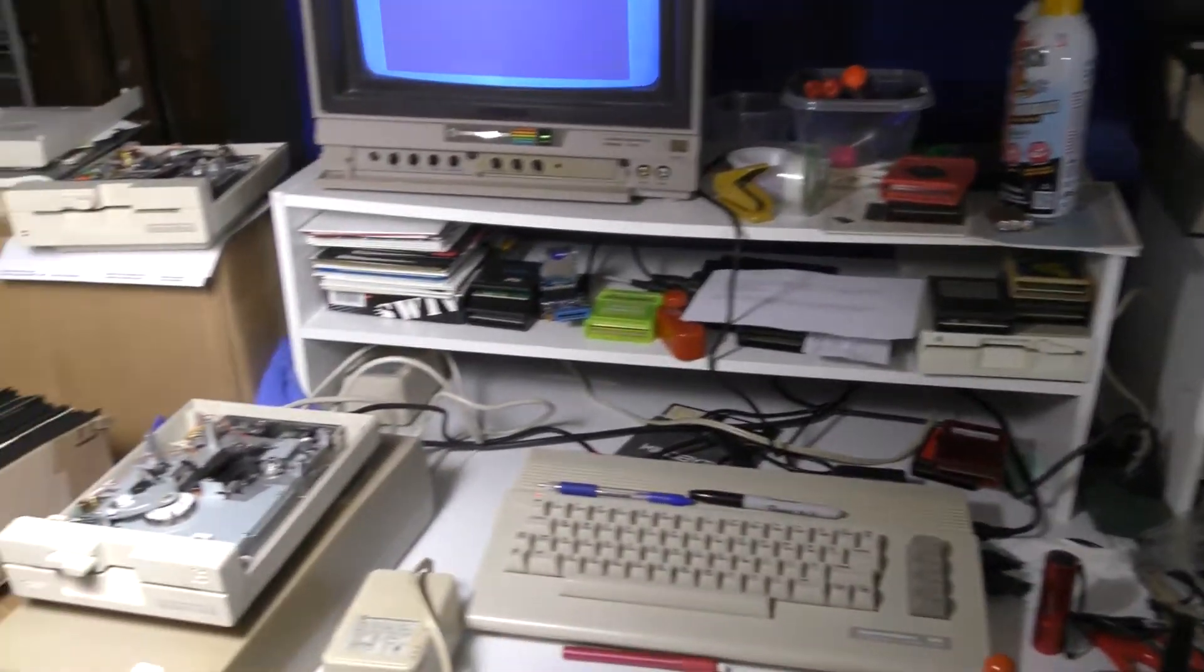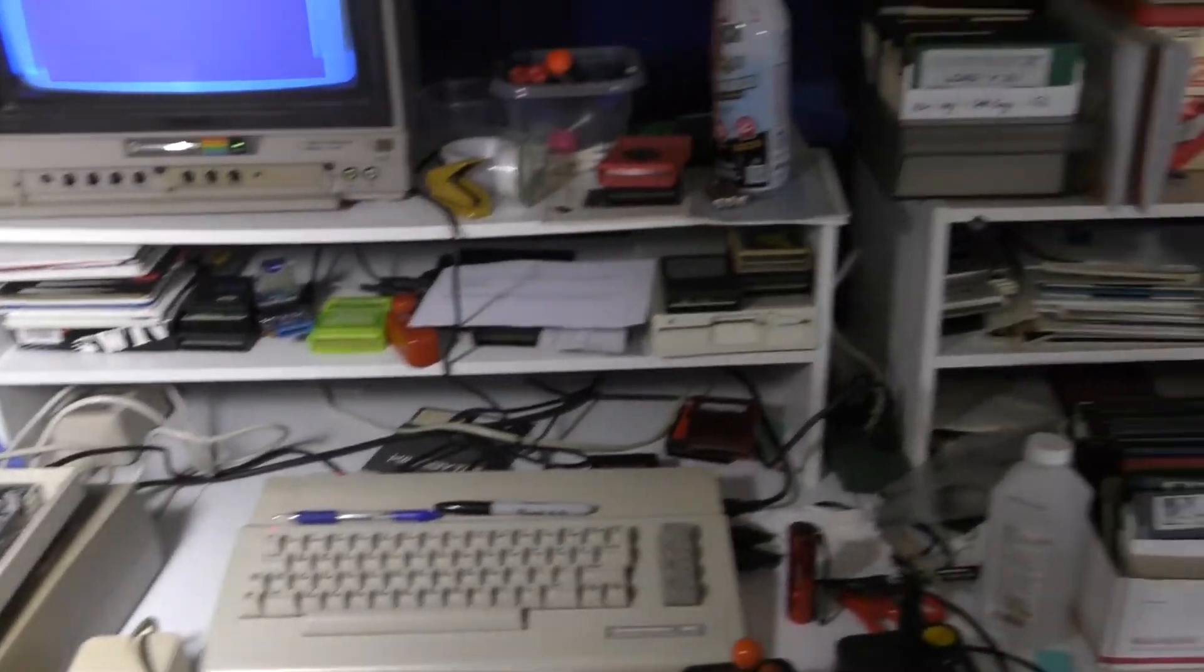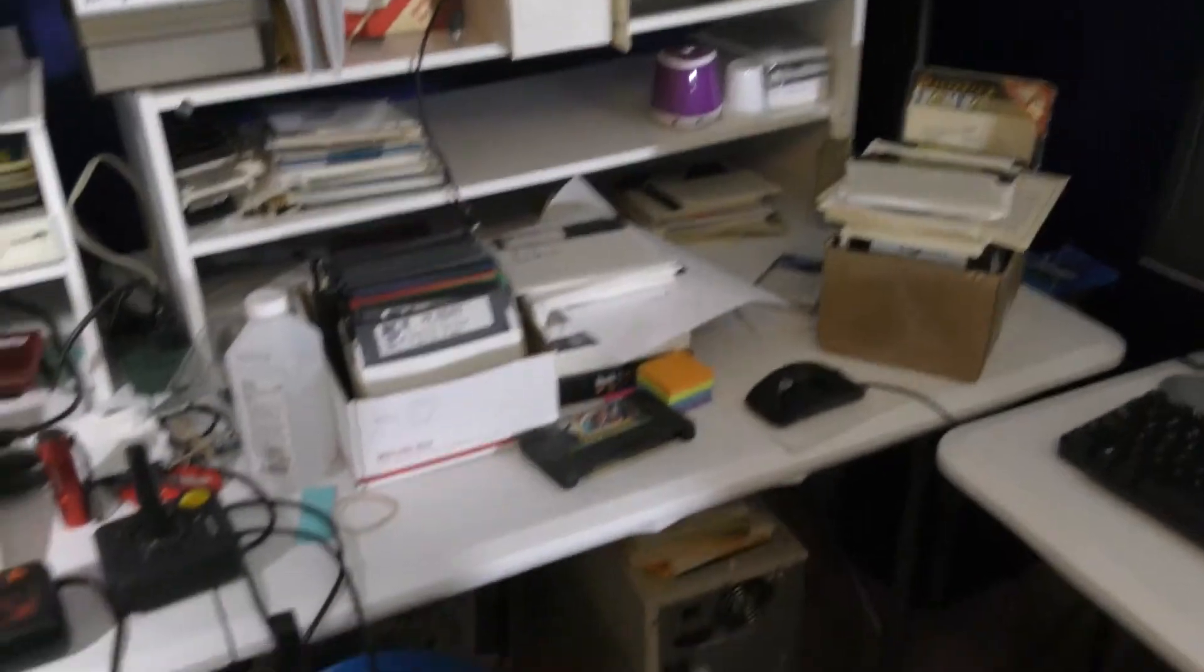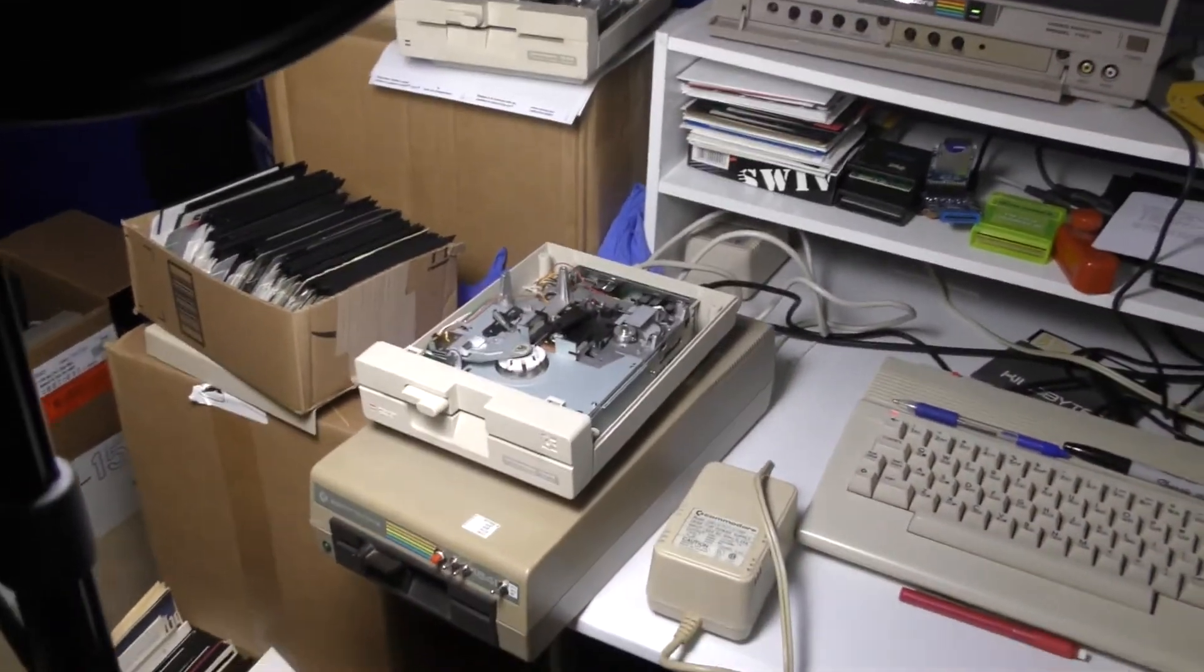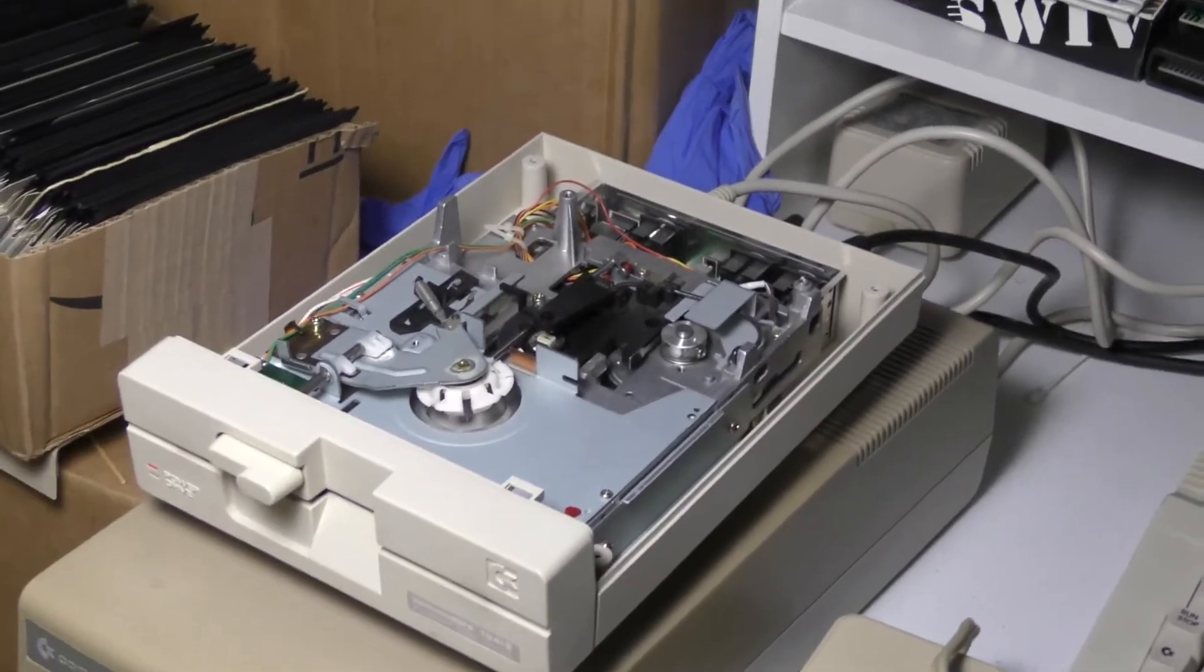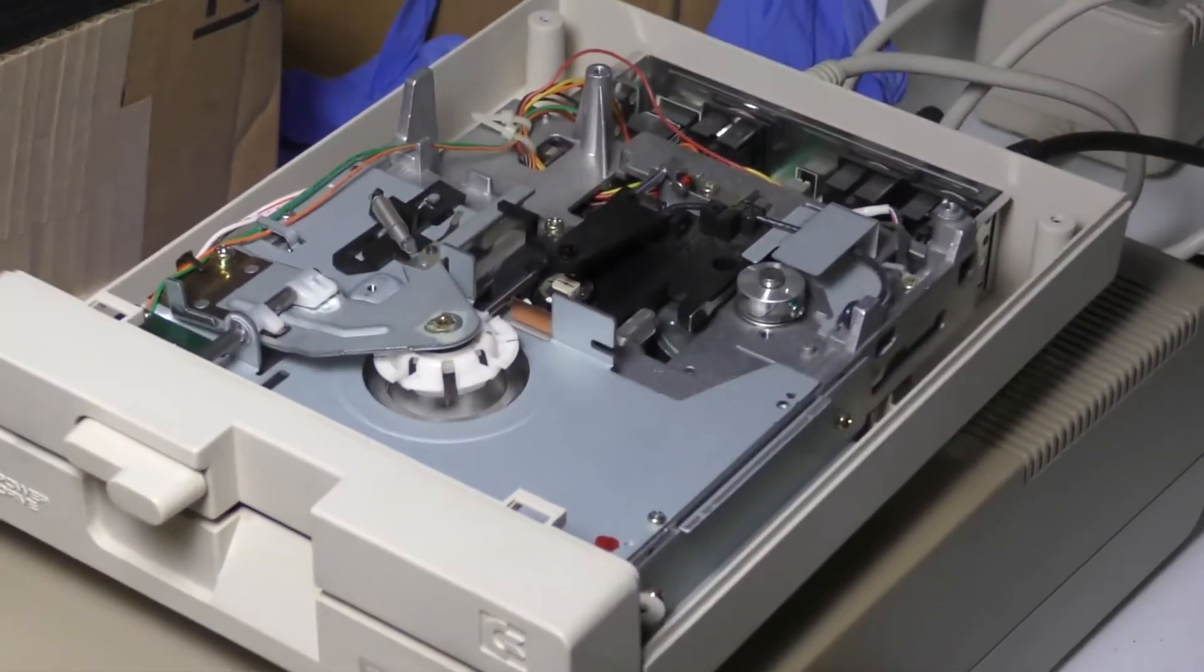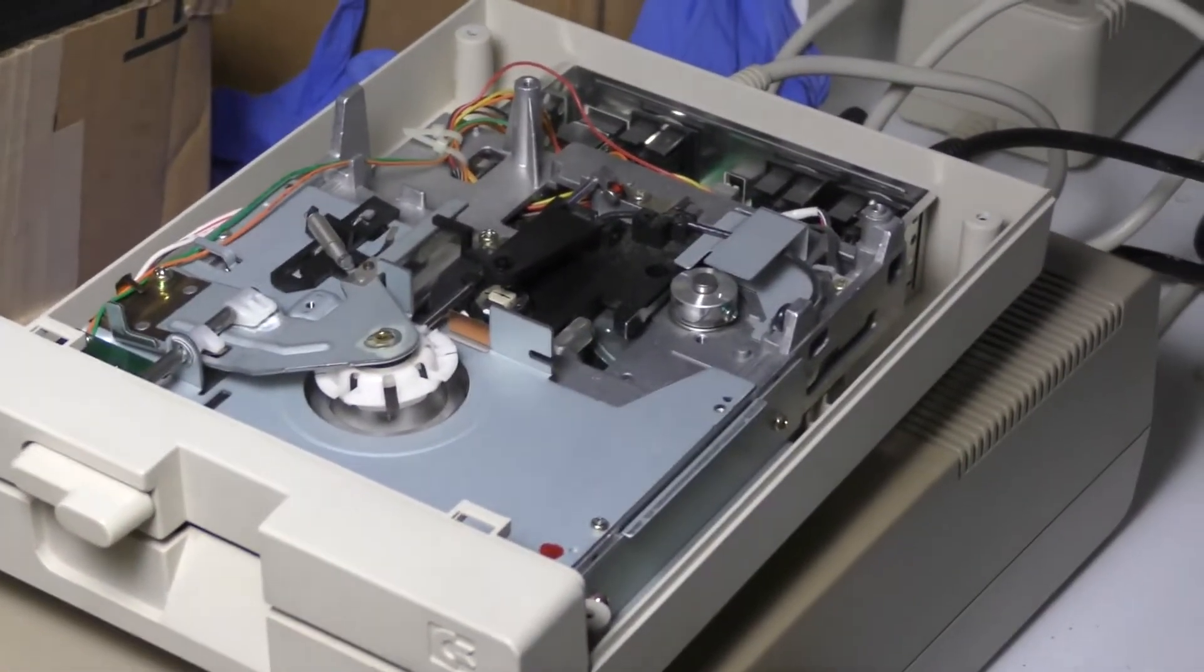All right, here we are in the basement in the Commodore room. I posted a video on YouTube not that long ago about one of my 1541.2 drives acting up. I'm going to insert that right here.